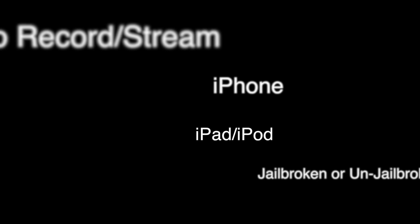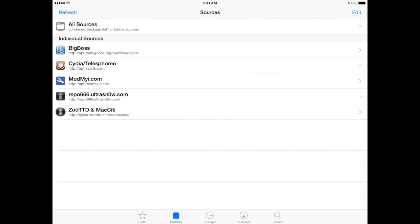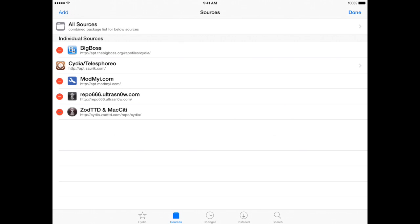This video is going to discuss how to record and stream from your iPhone, iPad, or iPod with a jailbroken or un-jailbroken device. I'm going to start with the jailbreak tutorial and cover the non-jailbroken method at the end of the video.